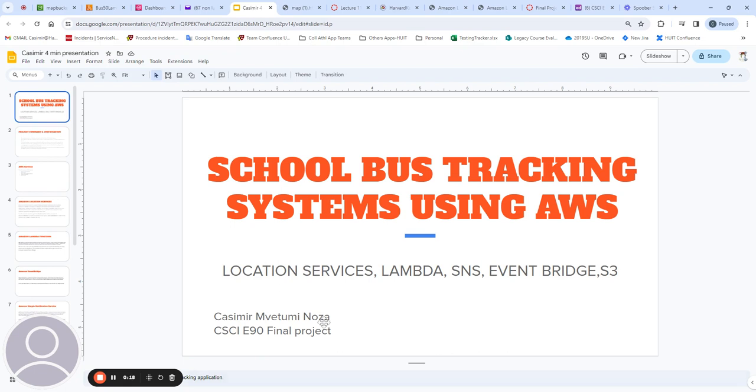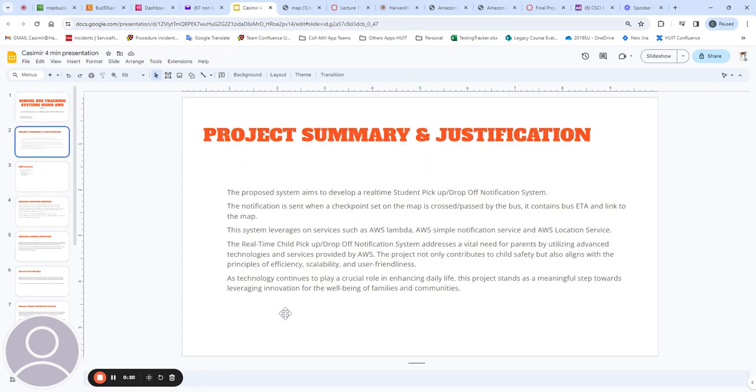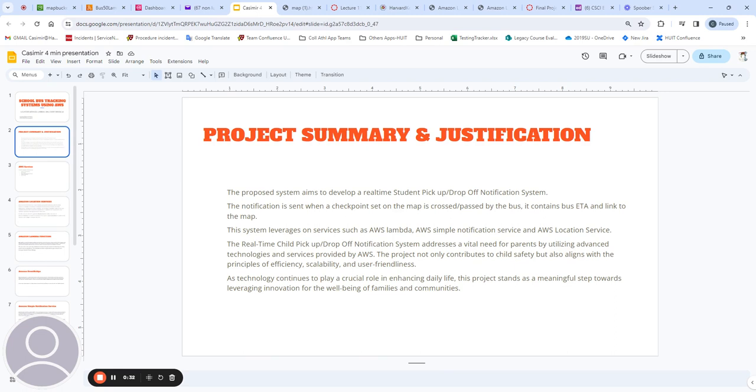The proposed system aims to develop a real-time student pick-up drop-off notification system. This system is important because parents can be informed on the estimated time of arrival of the bus, and therefore they can avoid having to deal with inclement weather.